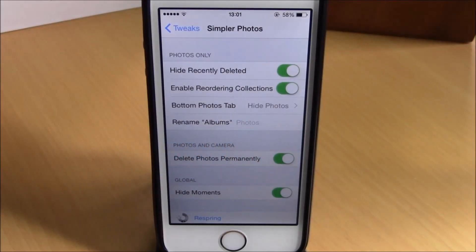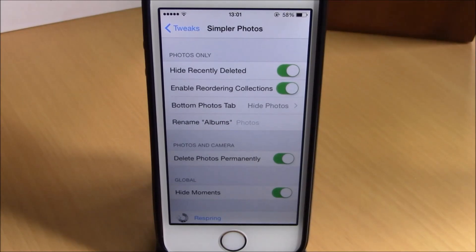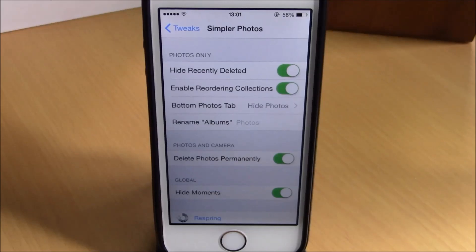What is up guys, this is iReviews. In this video we're going to show you a Cydia tweak called Simpler Photos. This tweak will allow you to take more control of the Photos app on your iOS 8 device.